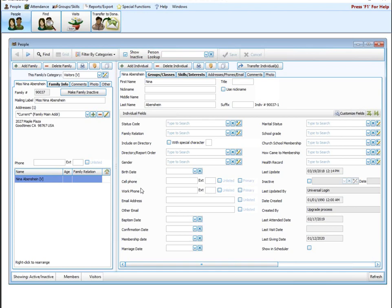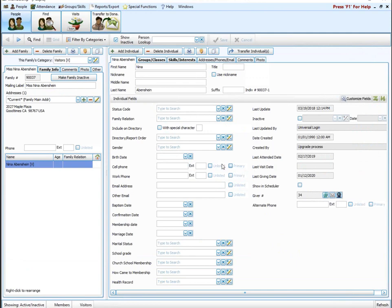I'm going to stay over here in this individual field section because this is where you can really go in and customize Church Windows to track the different types of information your church or organization needs to know. The first field I want to talk about is a yes/no field — this is simply a checkbox field. A good example from our default sample data is the 'include on directory' field. If it's checked, that means yes; if it's not checked, that means no. You can create new checkbox fields to track anything that's either a yes or a no.